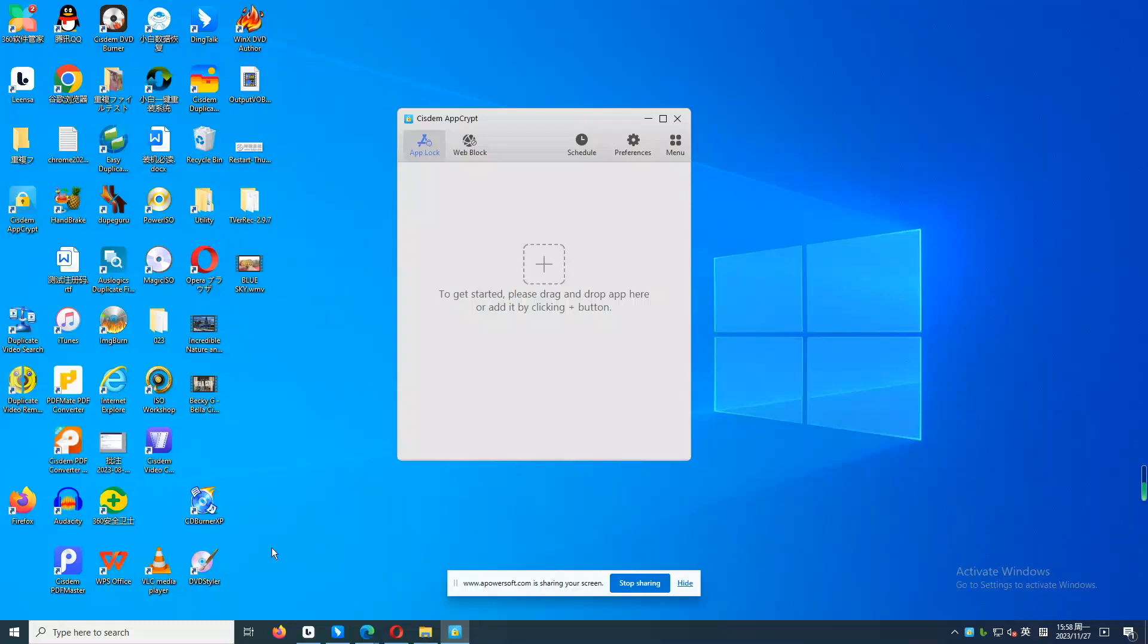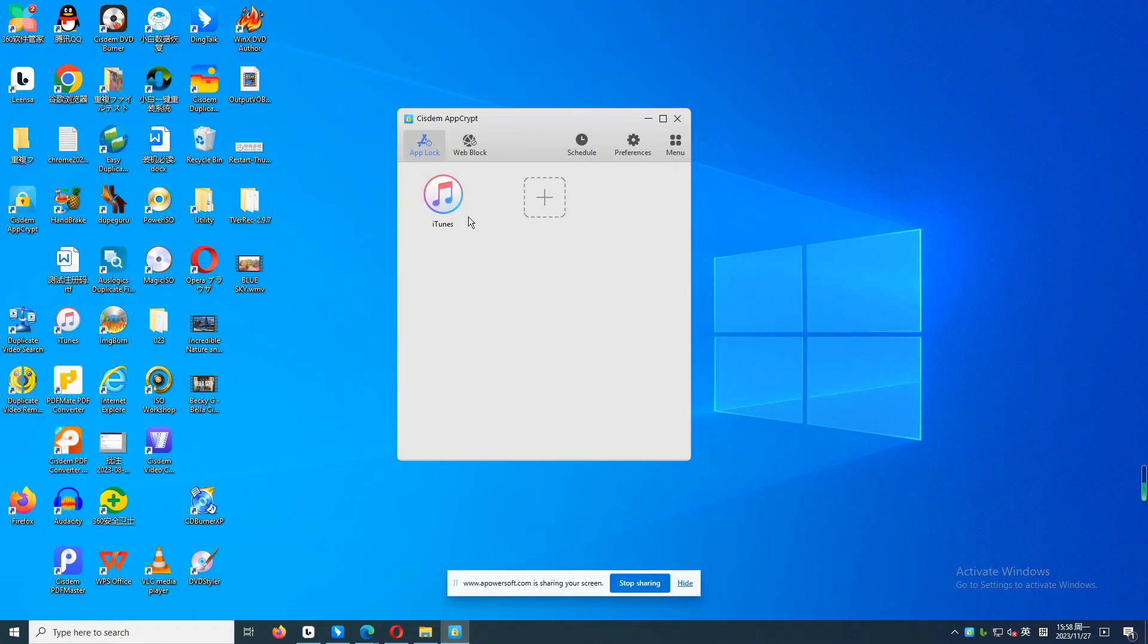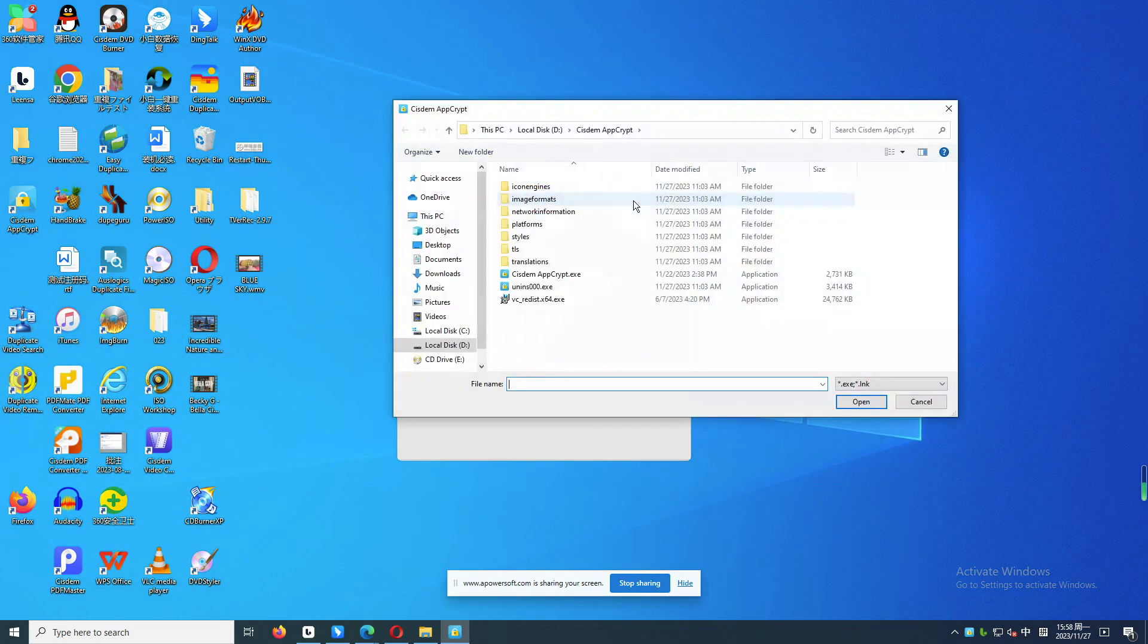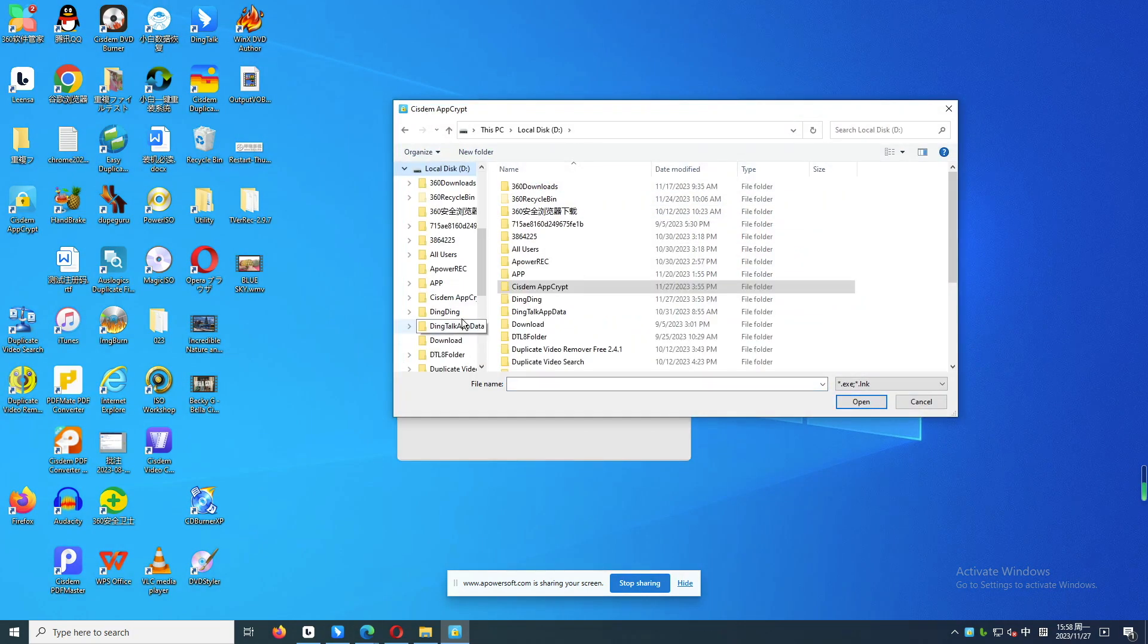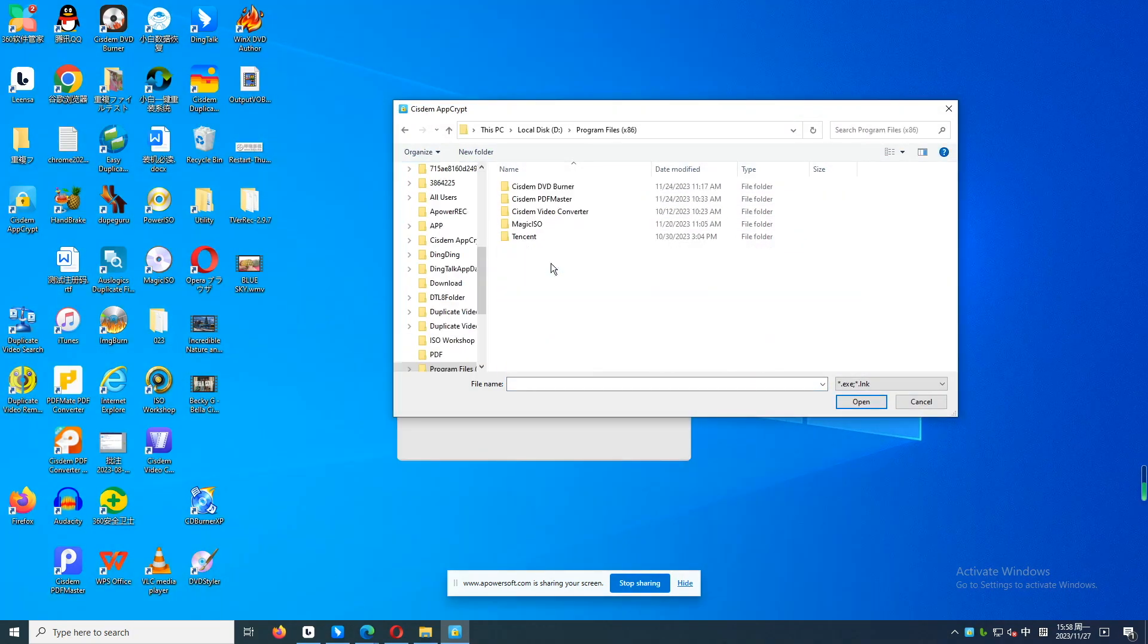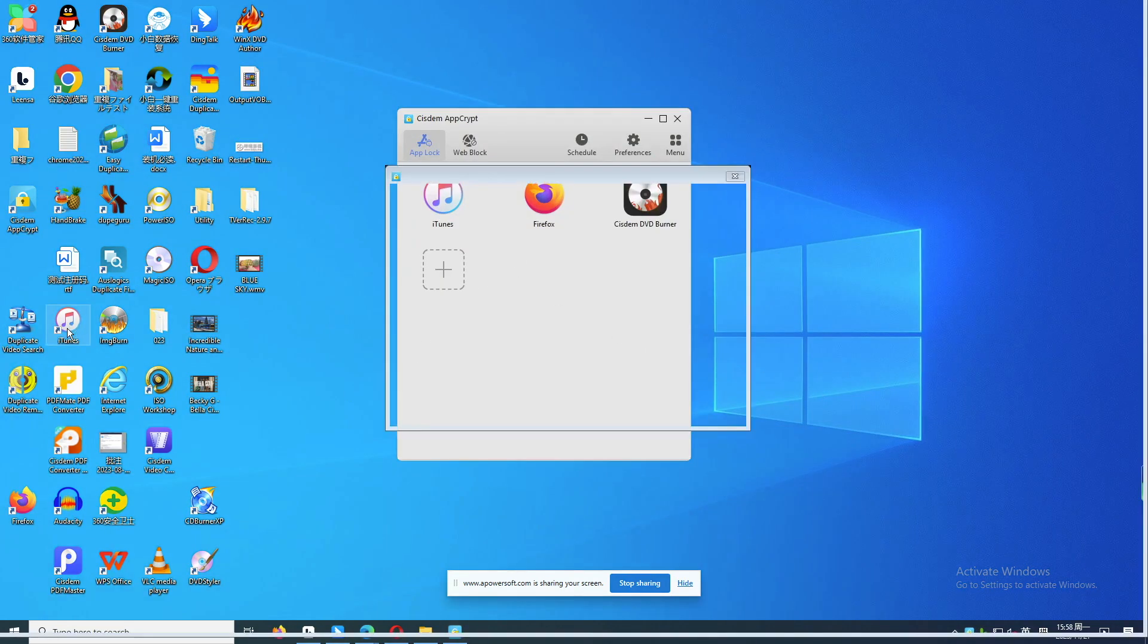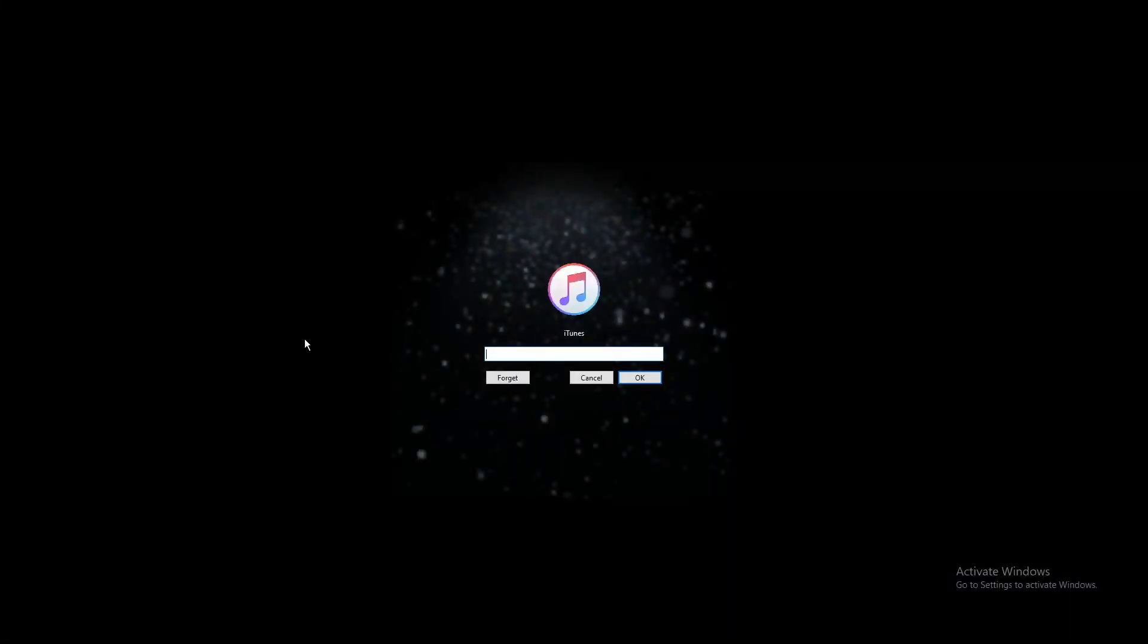To lock an app, go to the AppLock tab. Drag and drop the app's shortcut icon into AppCrypt. Or you can click the plus icon on the main window, find the app's executable file and open it. Then the app will be locked with a password.